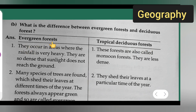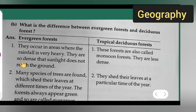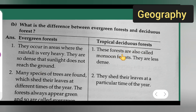First point under evergreen forest: they occur in areas where the rainfall is very heavy, and they are so dense that sunlight does not reach the ground. First point under tropical deciduous forest: these forests are also called monsoon forests.